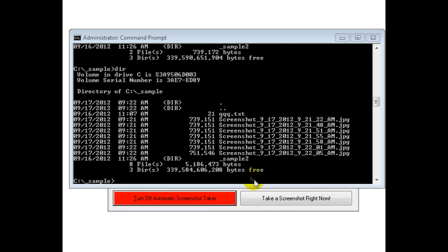Switching to the DOS prompt, you can see it's continuously saving screenshots.